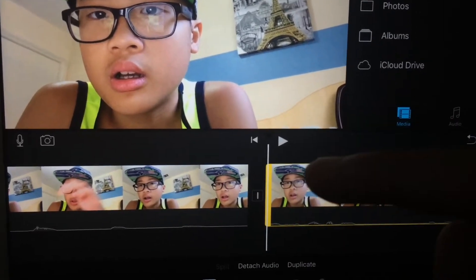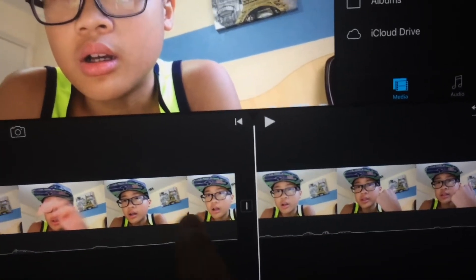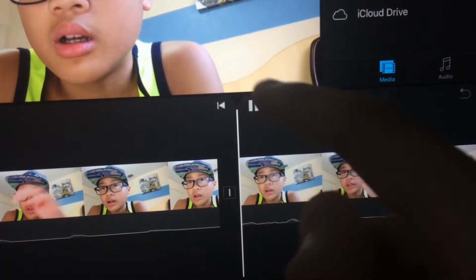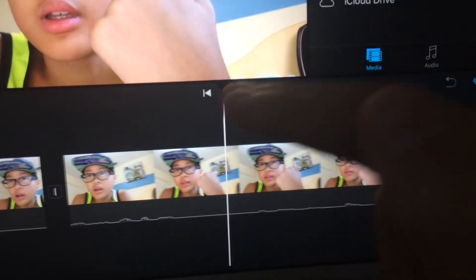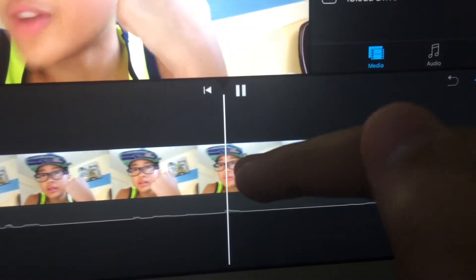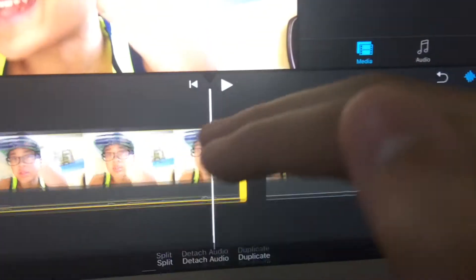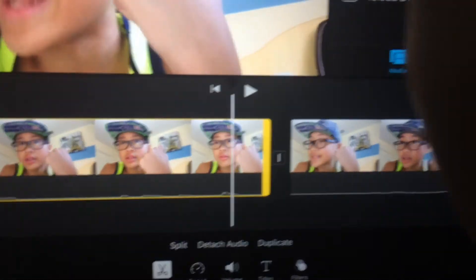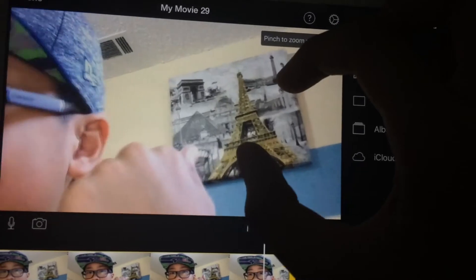You want to split away the part where I didn't say anything about Paris, and keep the part where I say 'you see Paris back there, it is in France.' Then you just want to click on the clip, click this button on the top right, and zoom in on Paris.